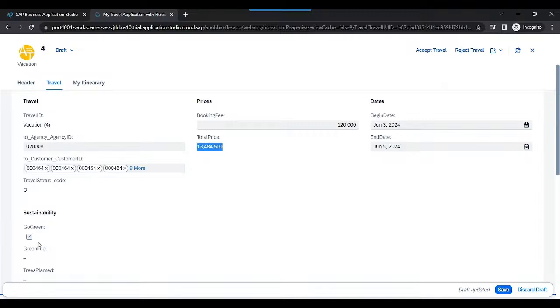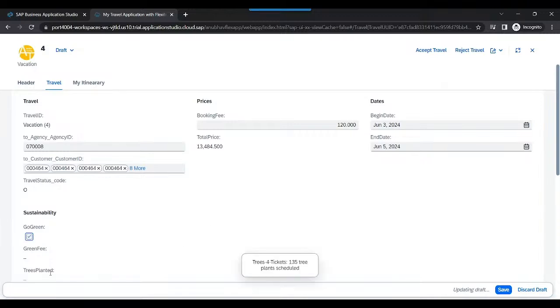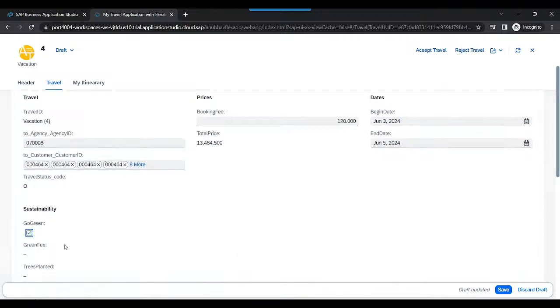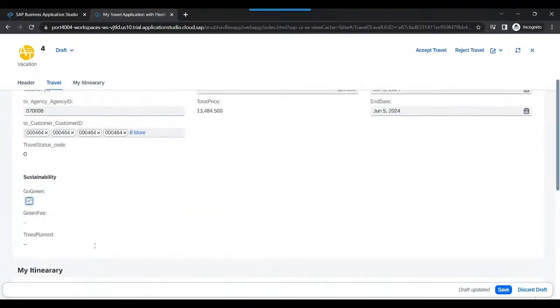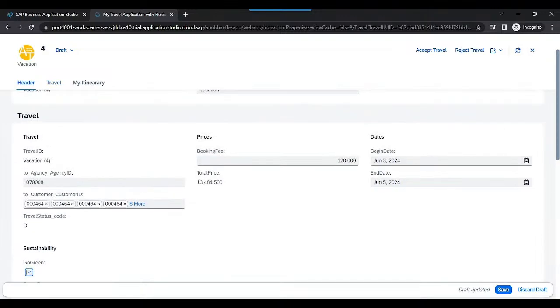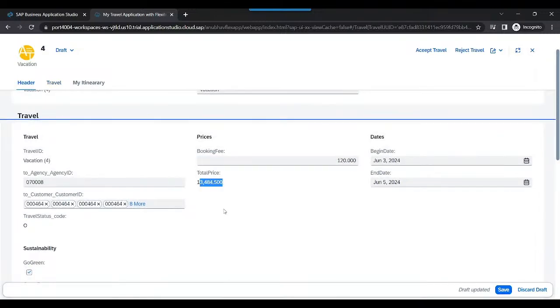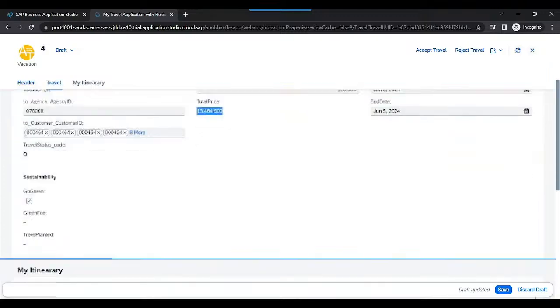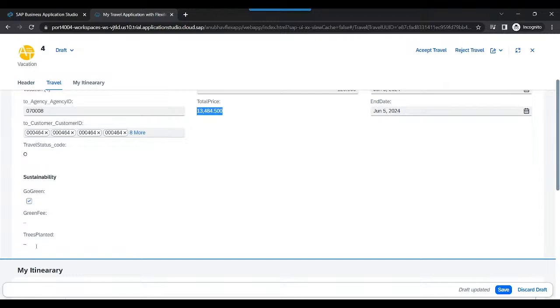So we would like to reflect these changes immediately on the UI. Suppose you decide to go green, perhaps I will be planting around 135 trees on your behalf for the four tickets you have in total, and I will be increasing the total price of the flight marginally for you. So this price should be immediately updated right here, along with the green fee and trees planted. To be able to do this, we need to apply the side effect on the go green field, perhaps on the go green checkbox.